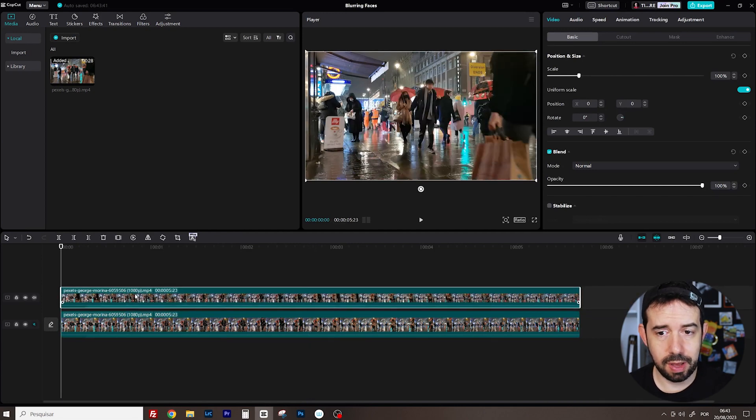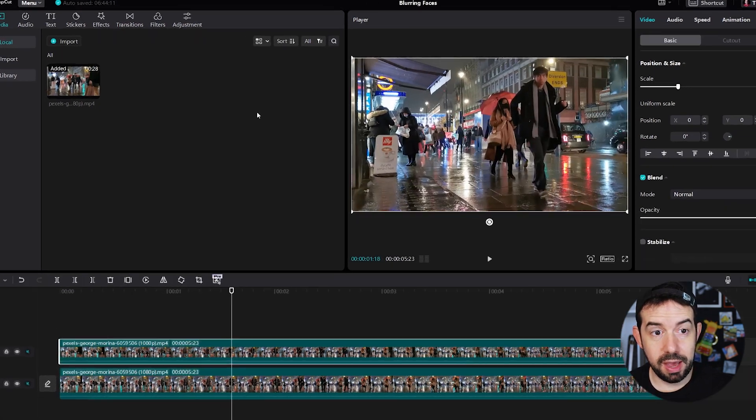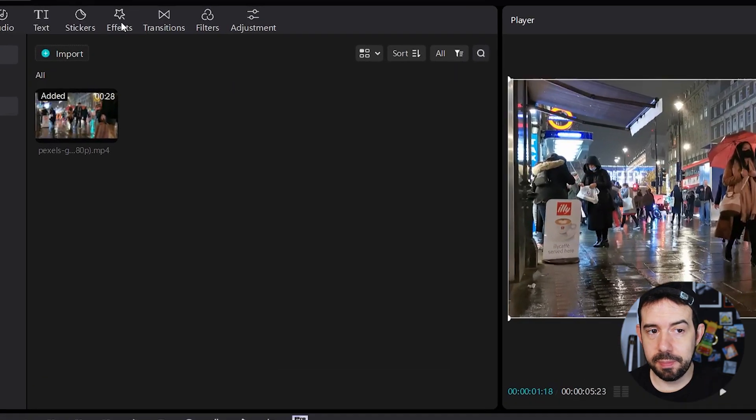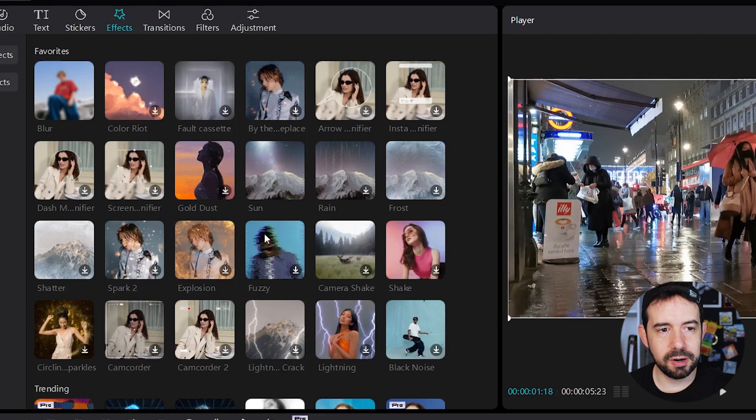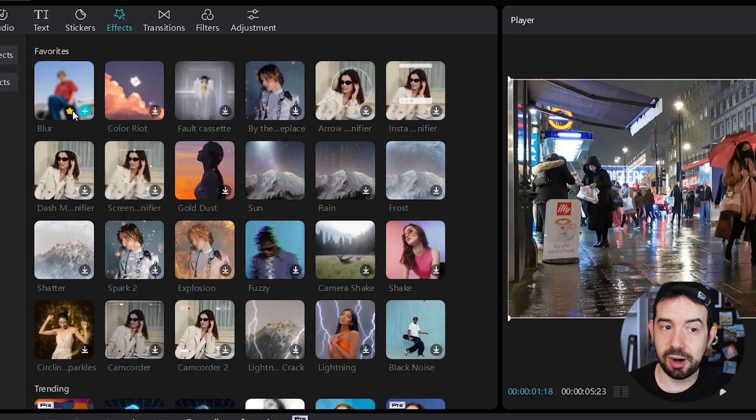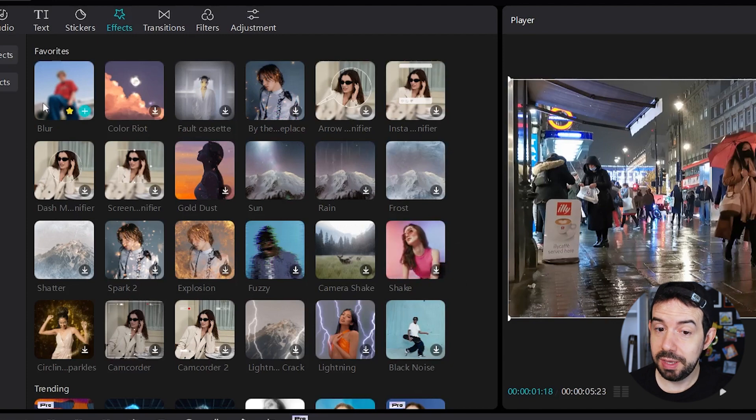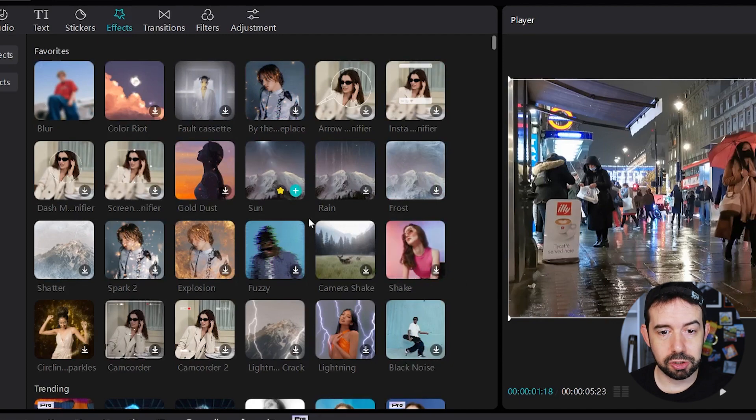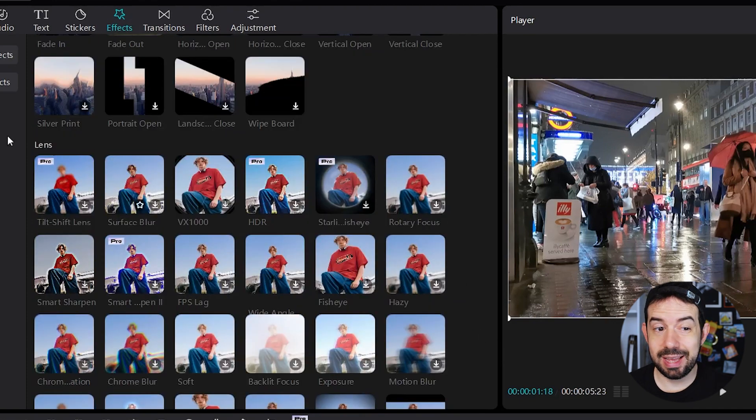Now let's travel to the Effects tab and let's look up for Blur. I've got it right here because I put a star on it. It's my favorite effect. But in your case I guess it will not be here. So you've got to scroll down. It's in the Lens session.